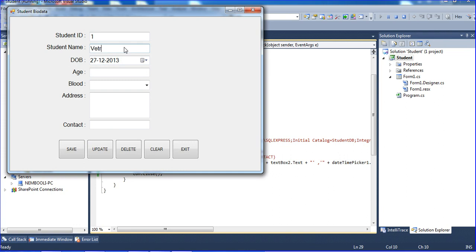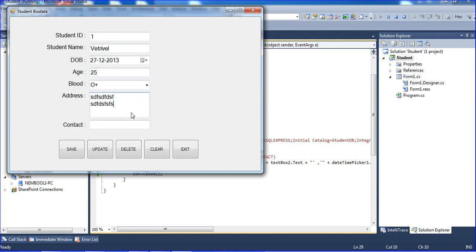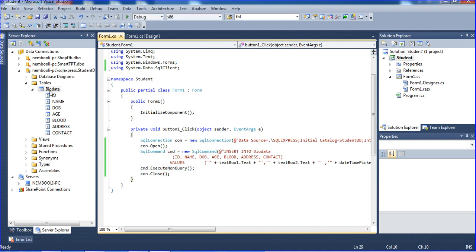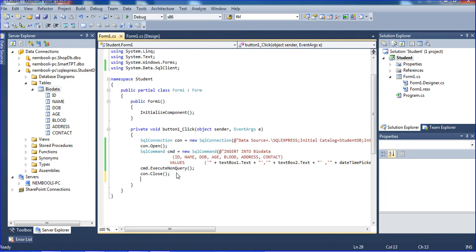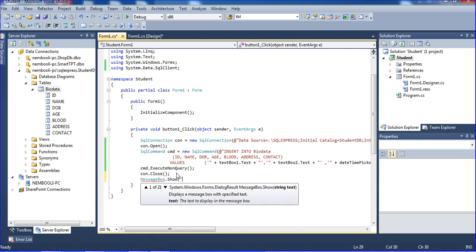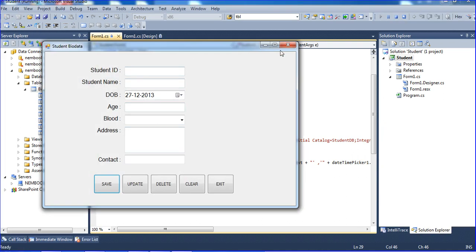Student ID is 1, name, age is 25, contact number — and hit the save button. We successfully saved the record. Right-click the button and click show to verify — yes, we got the record successfully. We also need to show a message, so I'm adding MessageBox.Show with the message 'Saved Successfully'. Now when we run it we get that message.